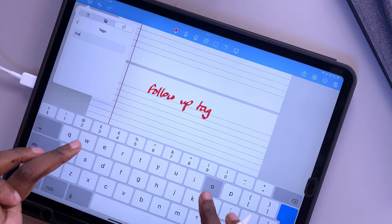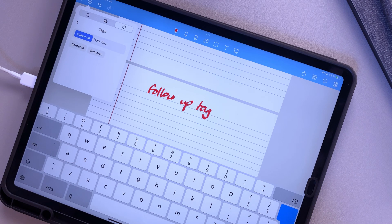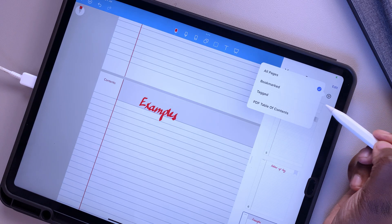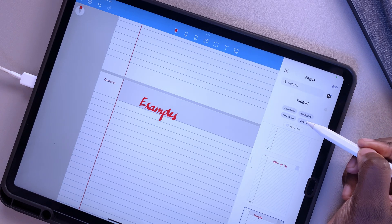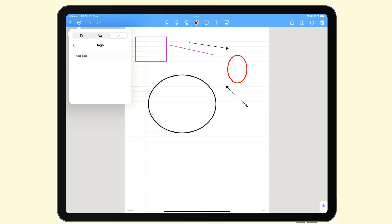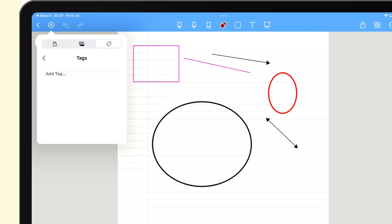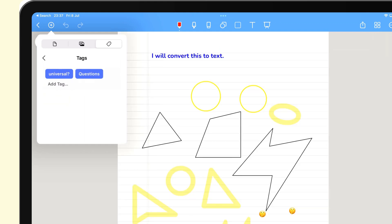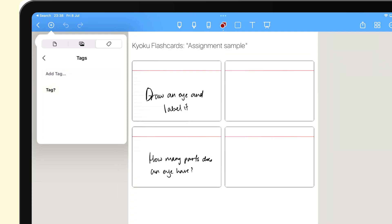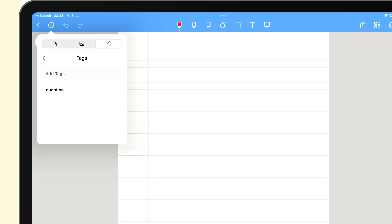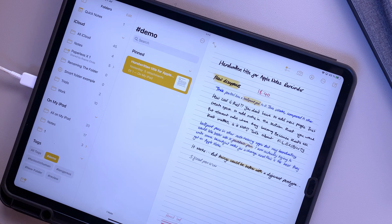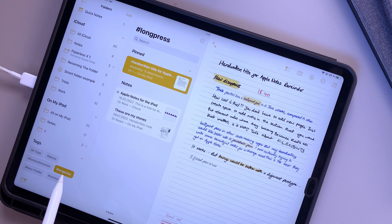Instead of trying to remember how you phrased the question or what you're looking for, you can look through only the pages you tagged with questions, follow-up, or any tag really. The only problem with NotShelf's tagging system is that your tags are not universal — you have to create new tags for each notebook in the application, which can be exhausting. That is why we loved Apple Notes when they brought universal tags to the application; all the tags in the app work across all your notebooks.